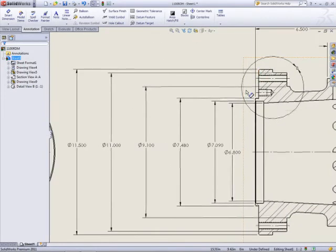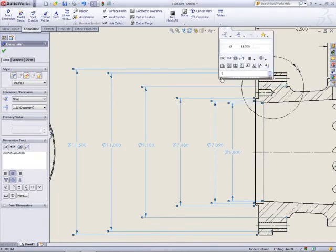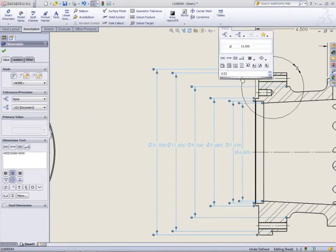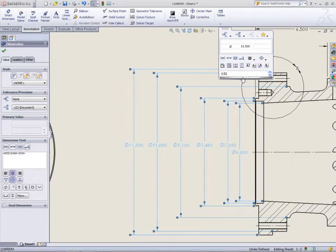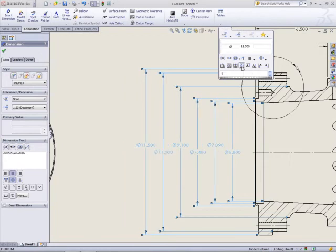There are a number of concentric diameter dimensions on the Section View. Box selecting these will bring up the Dimension Palette with a new row of alignment icons. It's easy to adjust the spacing manually with the thumb wheel, or the dimensions can be evenly spaced, even staggered.